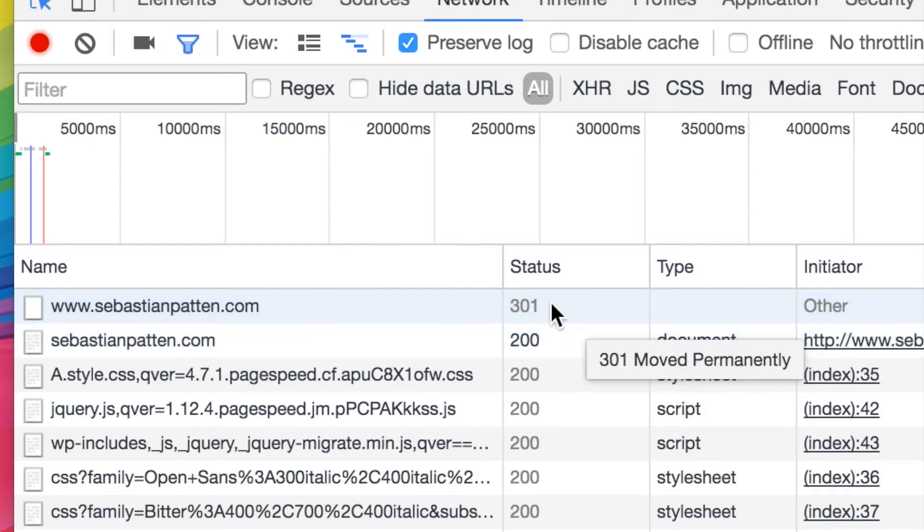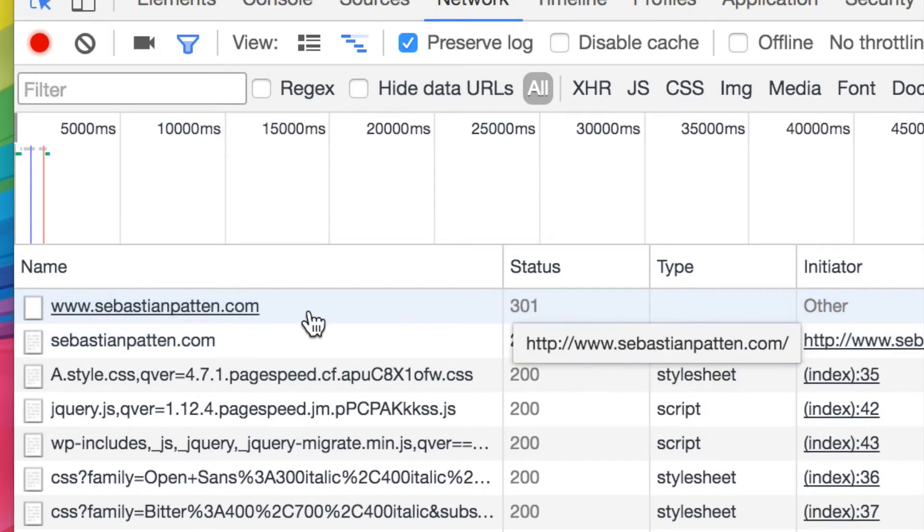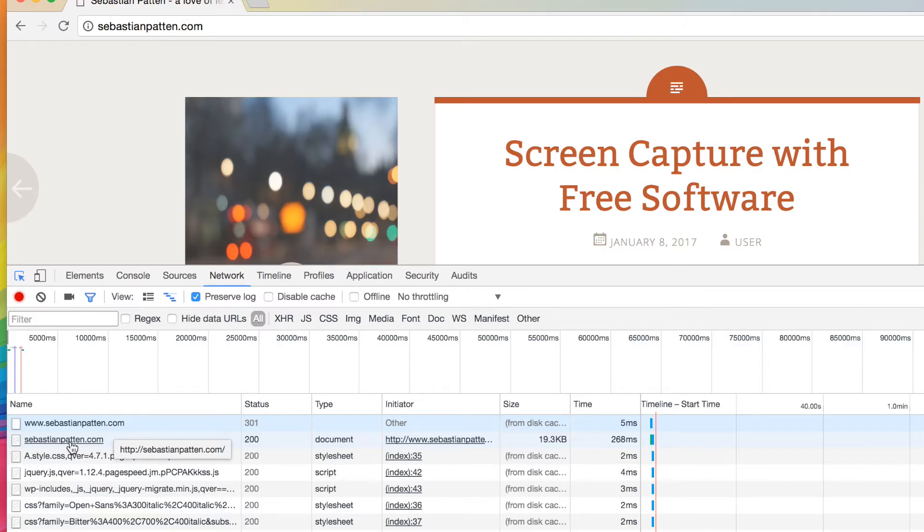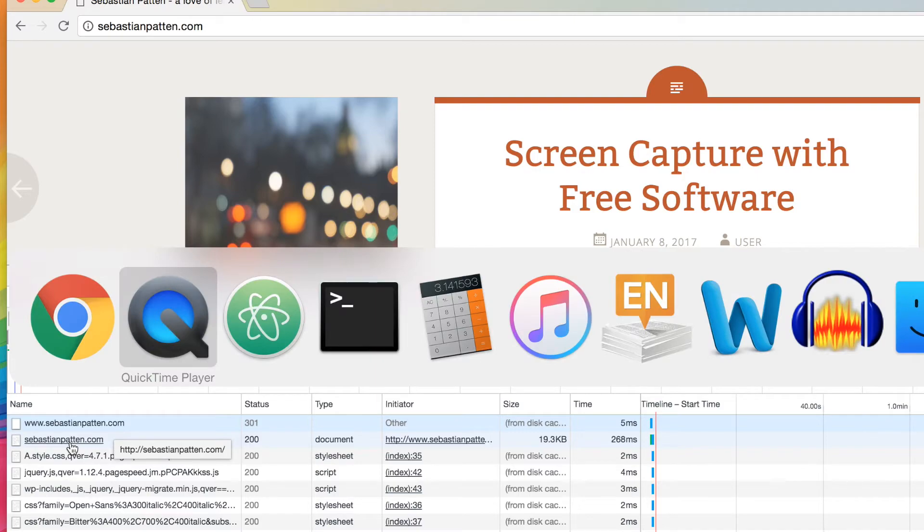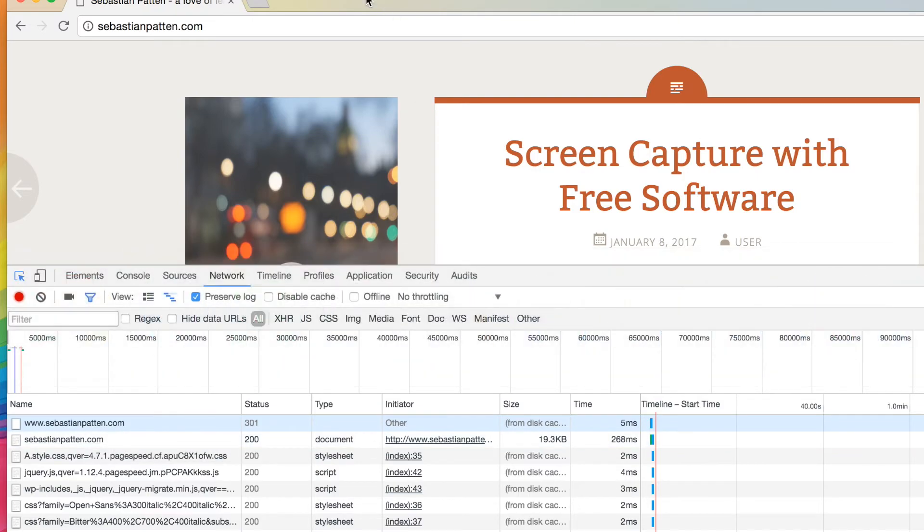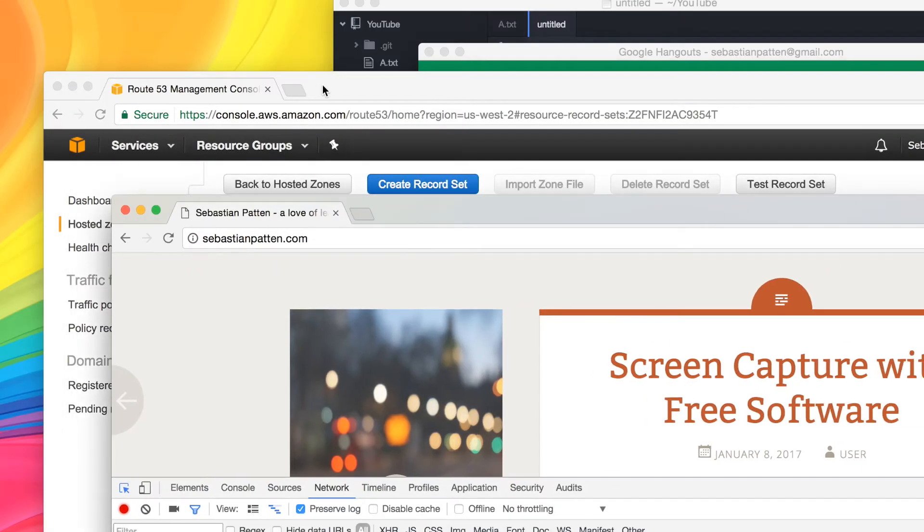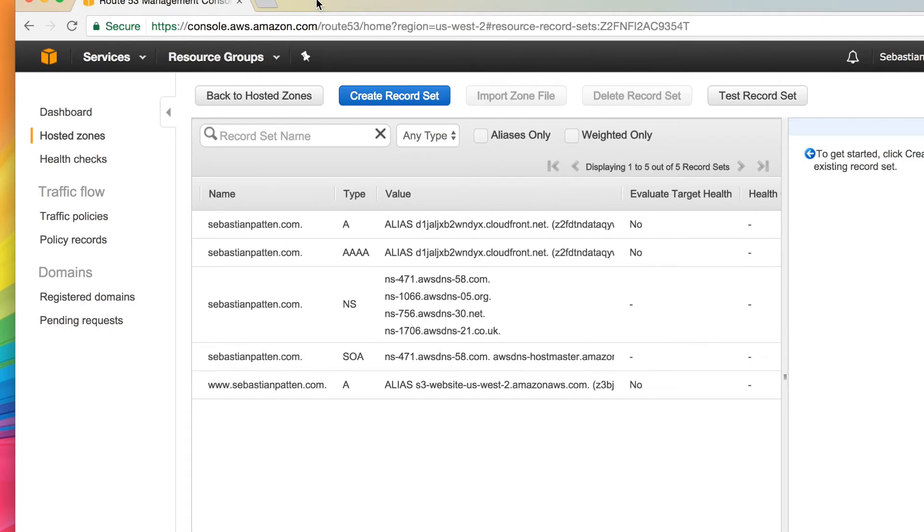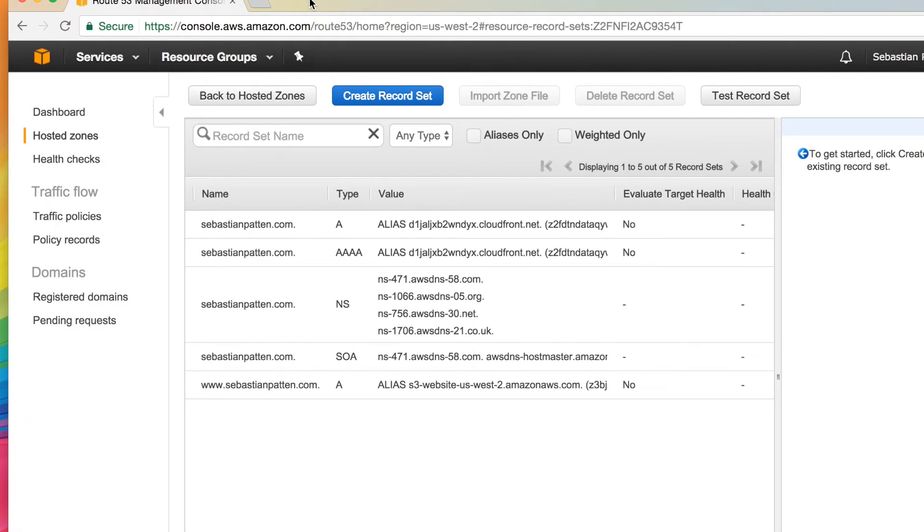So our 301 redirect is going to be very specific. It's going to say, whenever you see this, redirect to this. So how do we do that? Where is my window? So here I have Route 53. Here is our routing that you've seen before, or routing for my North American friends.